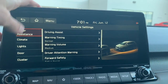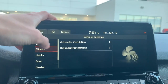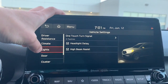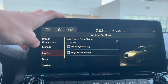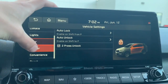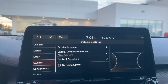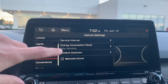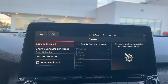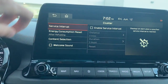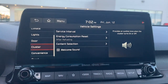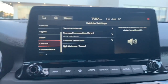You can dial in a lot of those settings. Under climate, you can change automatic ventilation and defrost options. In this section you can also adjust the headlights delay, change when doors lock, and under instrument cluster you can change your service interval — setting the distance and duration. There's also a welcome sound that plays a tone when you turn the car on or off; if you dislike it, you can turn it off.